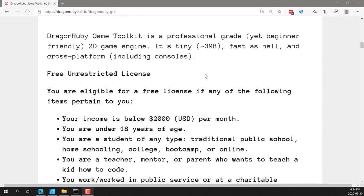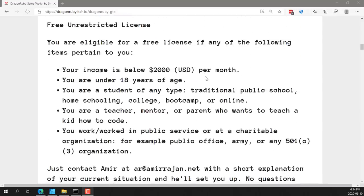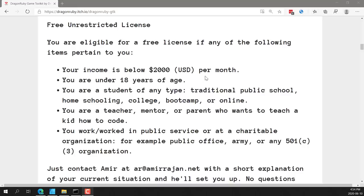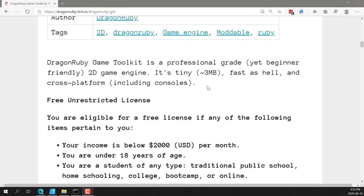But you don't really get access to it. But the nice thing here is he's made it so if you are one of any number of things, you can get a free license. Just send him an email. So if you make two thousand dollars or less a month or under eighteen, or you're a student of some kind, or you are a teacher, mentor, or parent that wants to teach kids how to code, or you work in public service or a charitable sector, email him, give him a description. He'll hook you up. I like that that is there. I just wish that it was easier for everybody to get a hold of it, because there's so many game engines these days that the minute you put any kind of a barrier in front of people, they just move on.